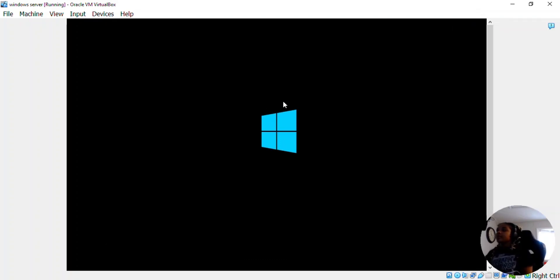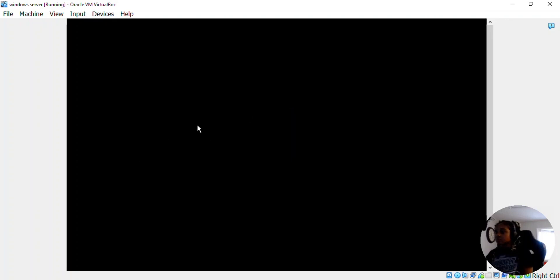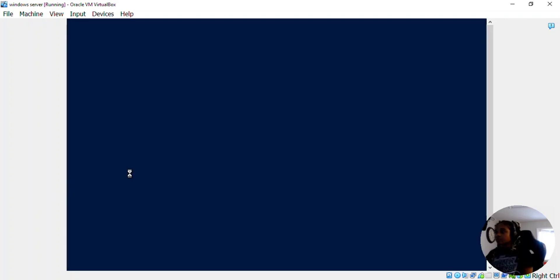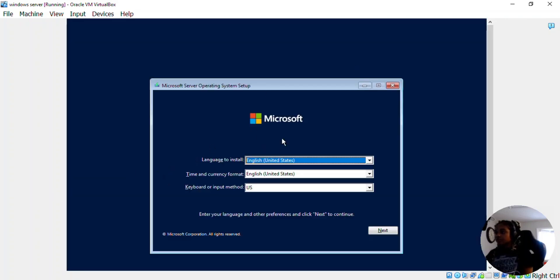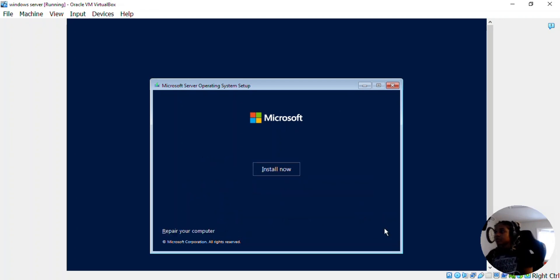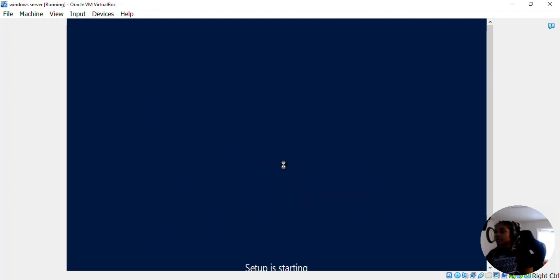Now Windows Server. And if your mouse disappears to get your mouse inside, you just click inside of the screen. Okay, so English, English, US. That's all right. So click next and then install now.